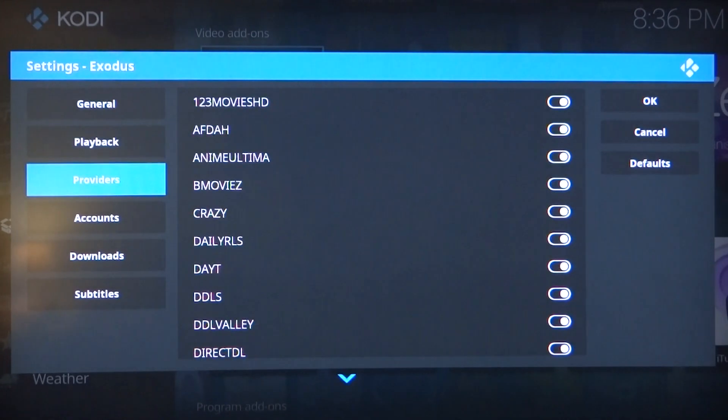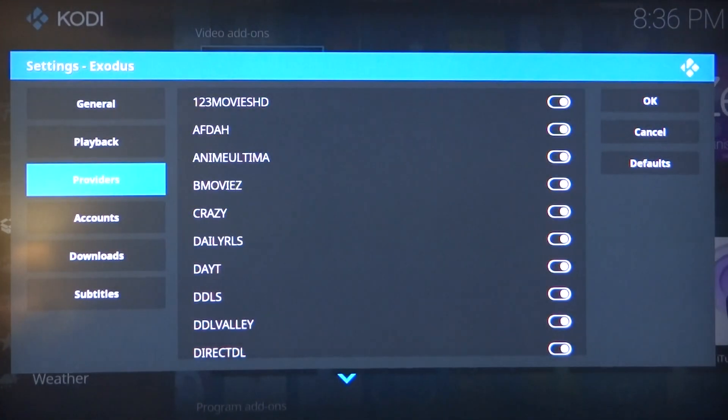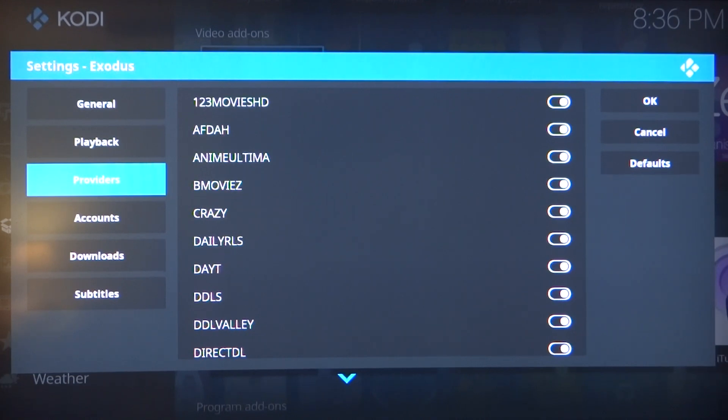Next, go to your providers tab. This is very important. If you get lost here, please rewind and rewatch this again.